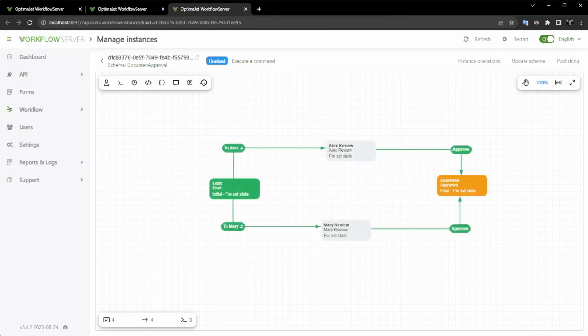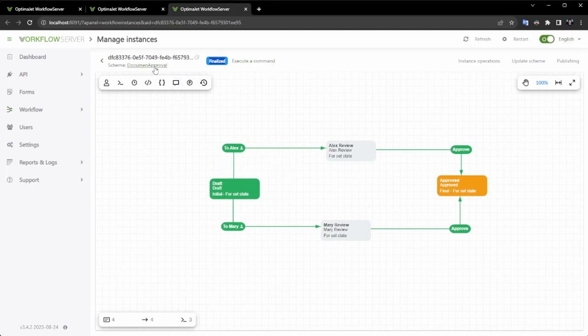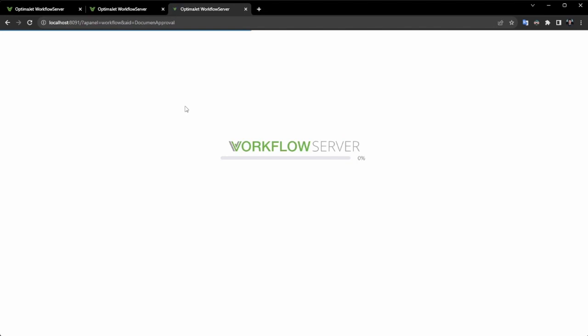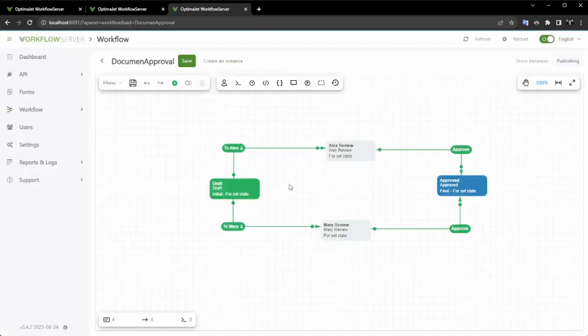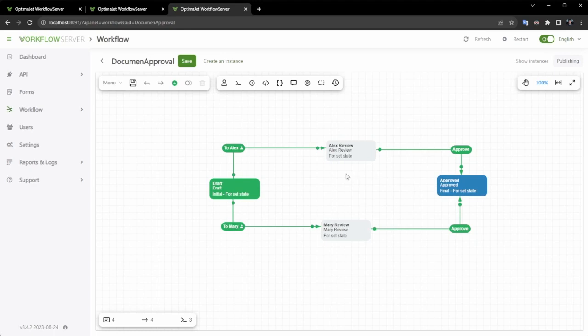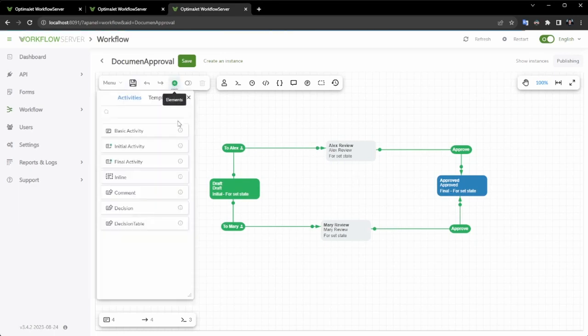Now, let us go back to our diagram in order to demonstrate the enhancements and migration that have taken place. I will add the capability to rollback document confirmation in the event of an error during Alex or Marie's review.